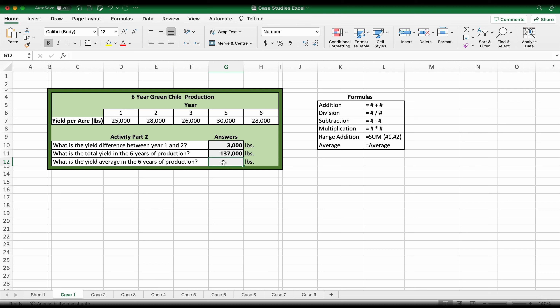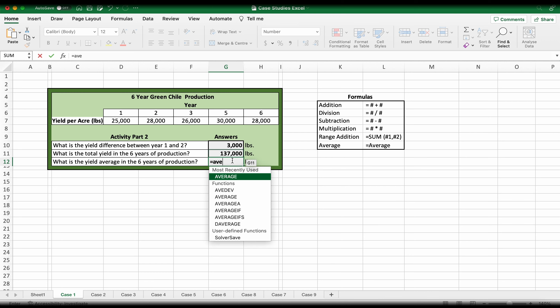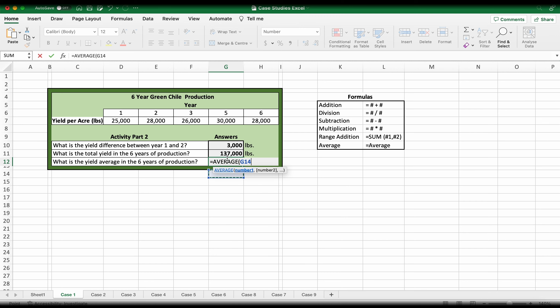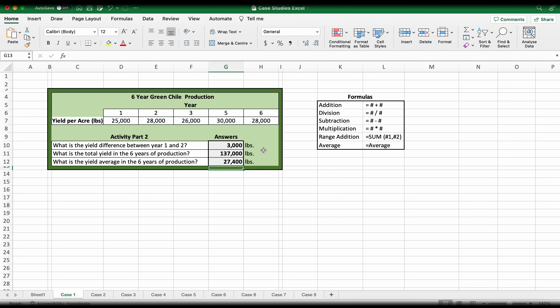For the last question — what is the yield average in the sixth year of production? — remember the equal sign, then type average, double click on it, and select your range. That gives an average of 27,400 pounds. These will be the three results you need to write down on your lesson.